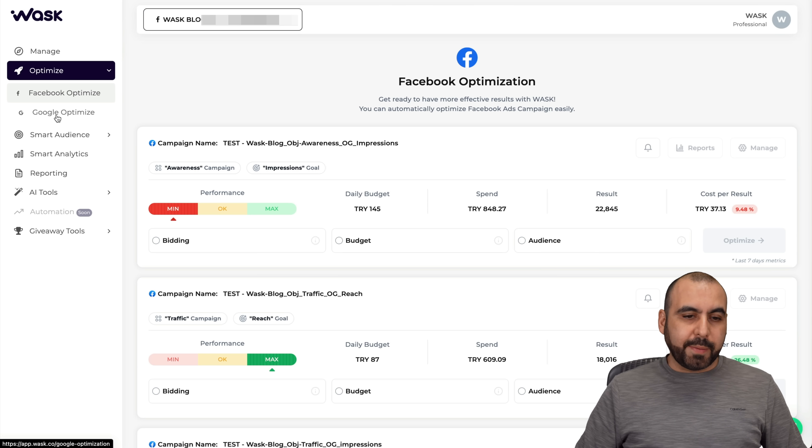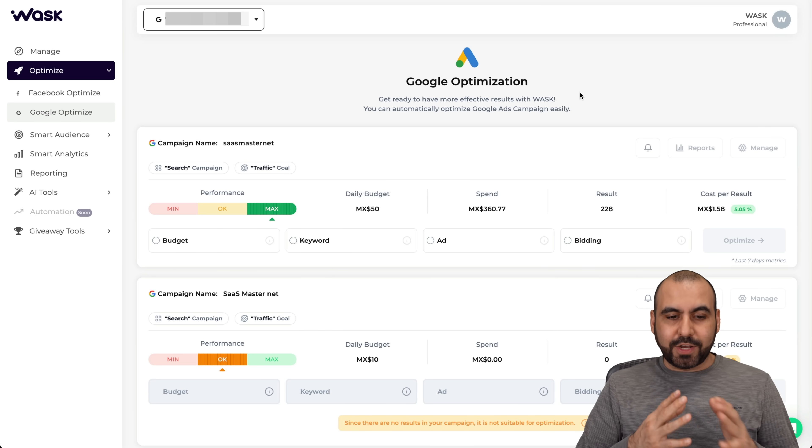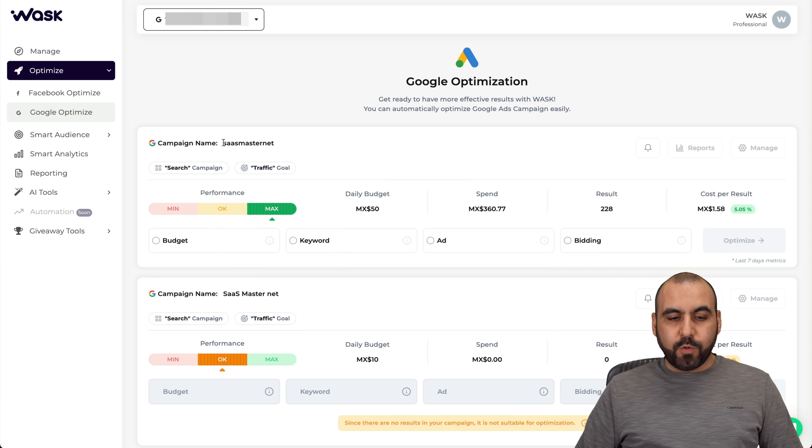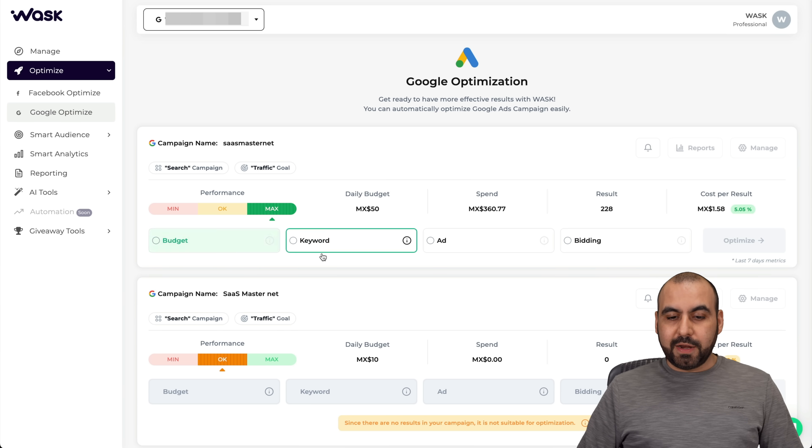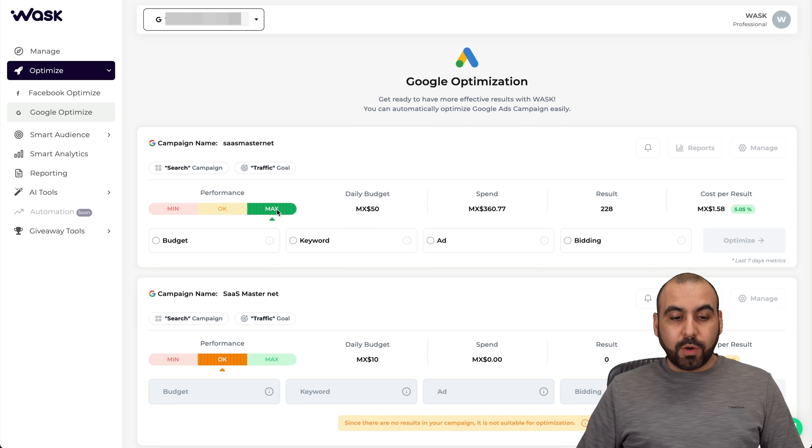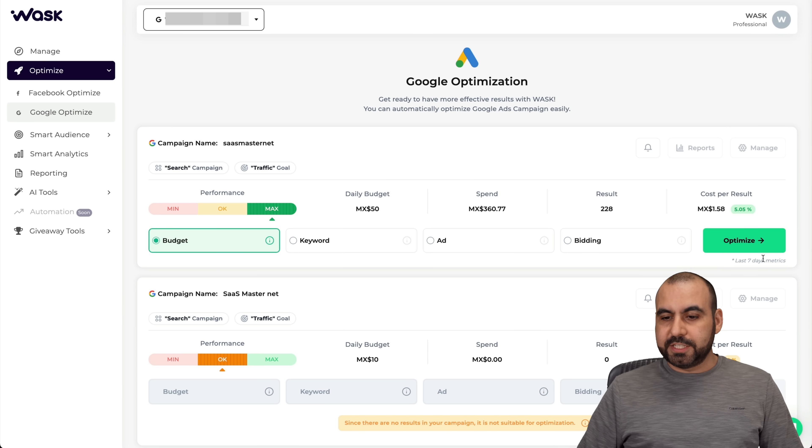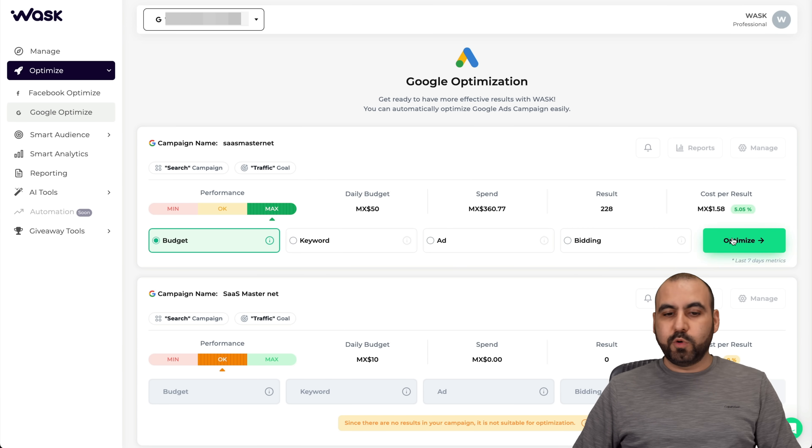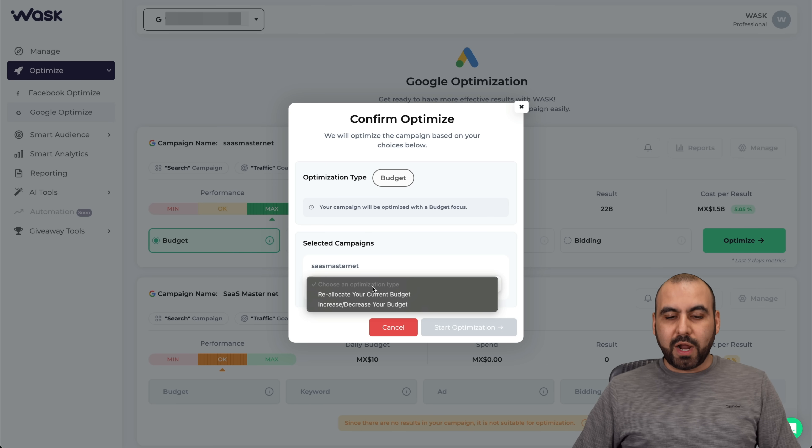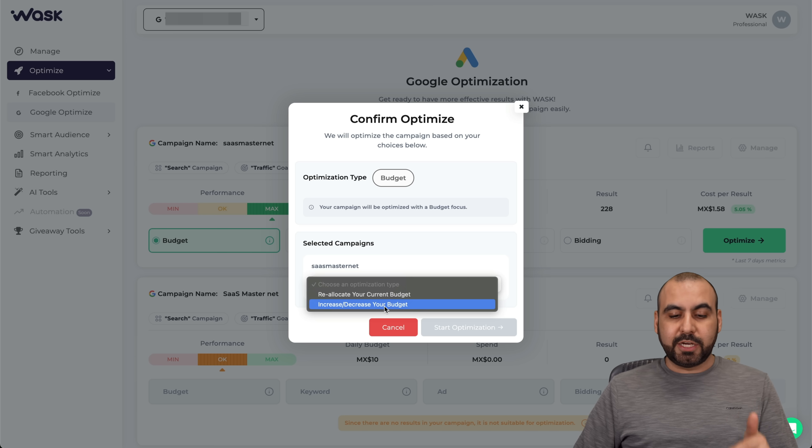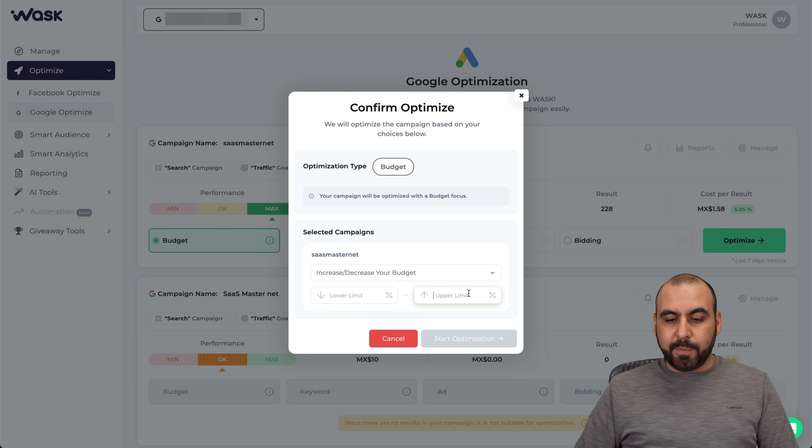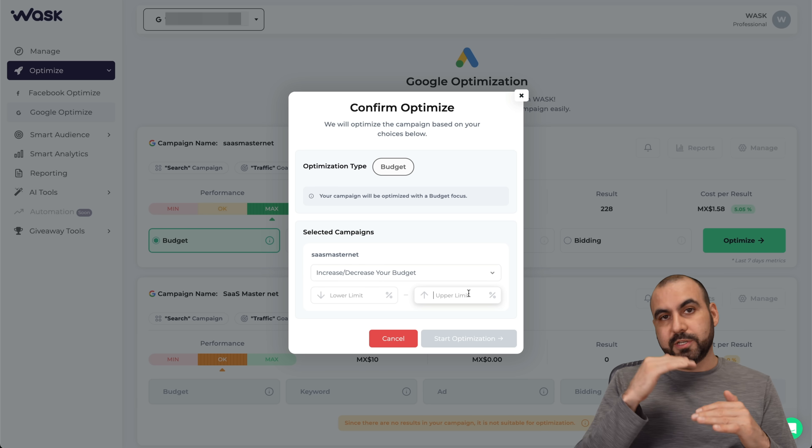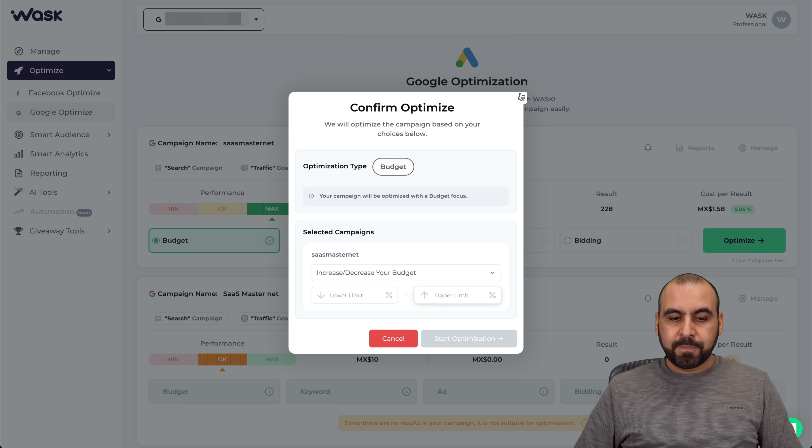Let's go check out Google Optimize and check out our ads for Google. Here is my Google ads account connected already. You can see I have a campaign running for my website, SaaS Master. I haven't performed an optimization. I want to optimize for budget. Even though I'm doing great in performance, I do want to optimize this for budget. I'll show you each one how the settings are going to apply. For budget, it's going to tell me what optimization type do I want to use? Do I want to reallocate the budget, increase or decrease the budget? And lower limit and the upper limit based on percentage.